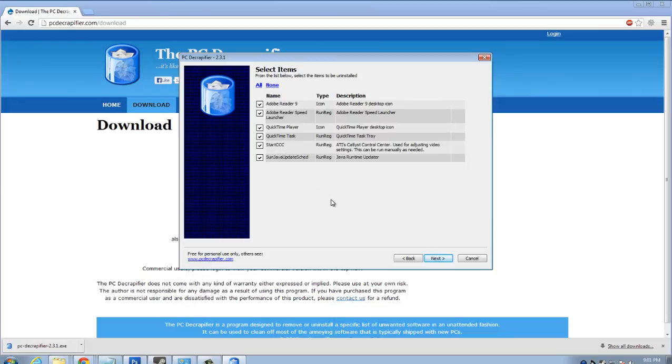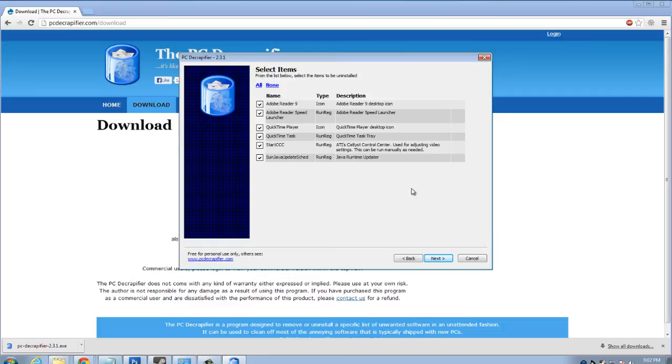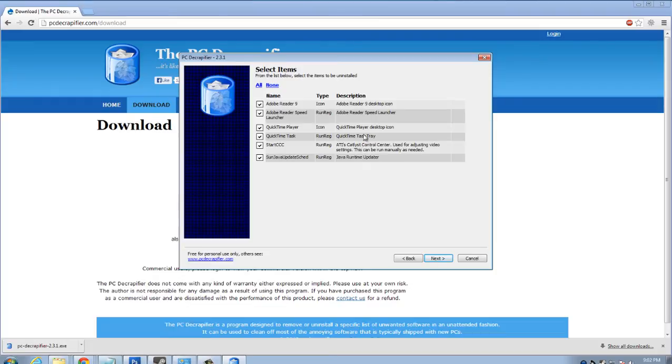All right. So this is showing what the program has come up with that could possibly be bloatware. And some of these for me are just unused icons that I have. But I can tell you that there are a couple here. Sun Java Java to runtime updater. I do use catalyst control centers for my graphics card. So quick time task tray.